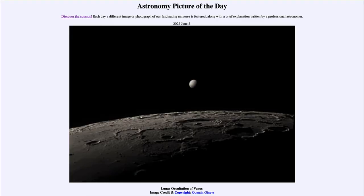Greetings and welcome to the introduction to astronomy. One of the things that I like to do in each of my introductory astronomy classes is to begin with the astronomy picture of the day from the NASA website — that is apod.nasa.gov/apod — and today's picture for June 2nd of 2022 is titled 'Lunar Occultation of Venus.'